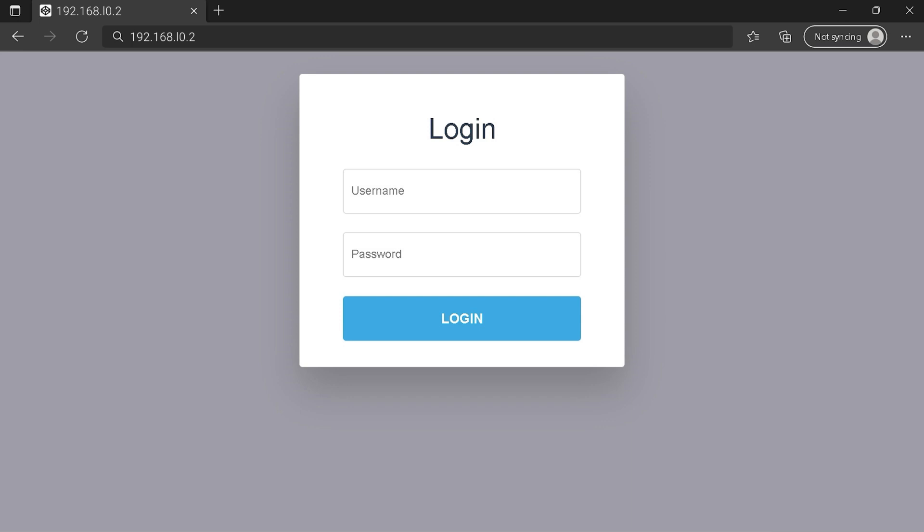You can see an example of a router login page, but it's not the same for you. You need to find the login area on your router login page at your IP address. Then type your credentials and click on the login button or press enter.